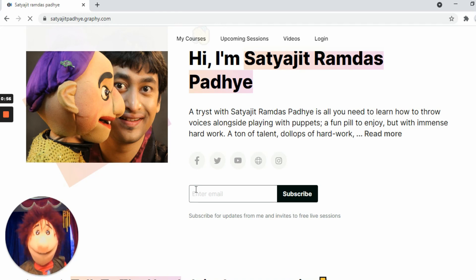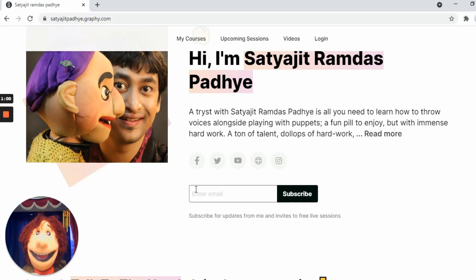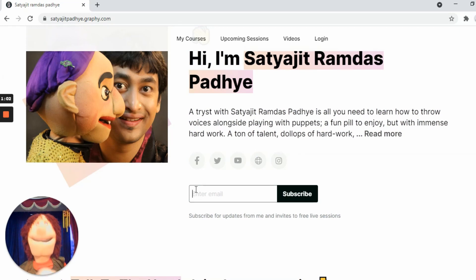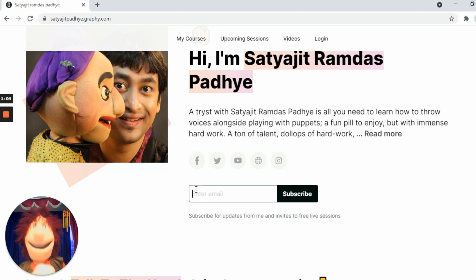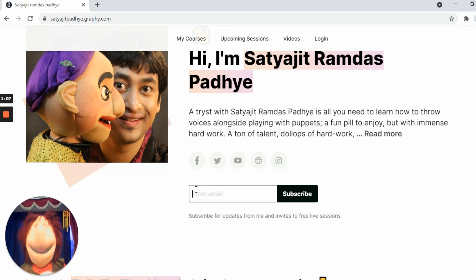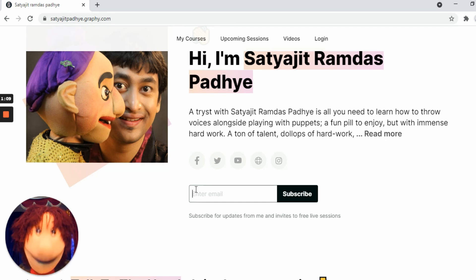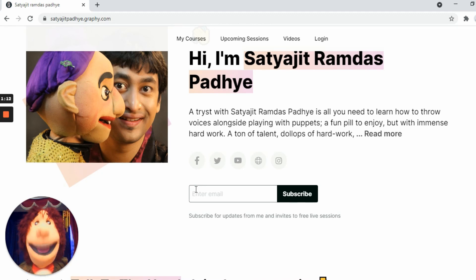Satyajit Padhe is going to conduct a course on ventriloquism from 22nd of May till 5th of June. There is also a free live session before the actual course on 2nd of May. So friends, please do join in. I am waiting for you.